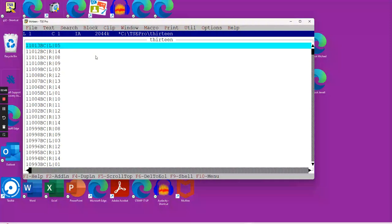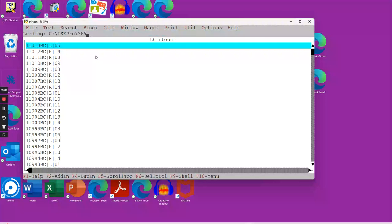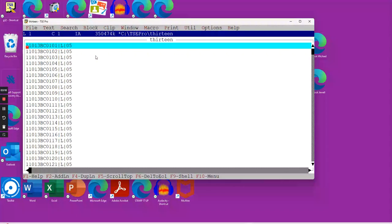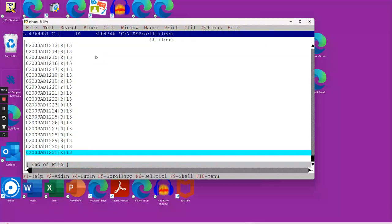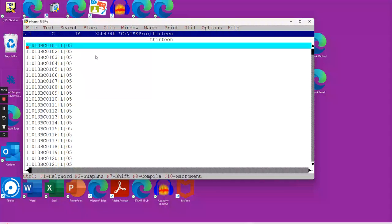That number is 365.242198 days on average. What we're going to do now is this file, which is 13,000 lines, we're going to hit it now. When it's done, it's going to have over 4.7 million lines. That's because every day from the first day of creation to the very last year, 2033 AD, December 31st, constitutes 4.7 million days. There it is, 4,764,951 days.